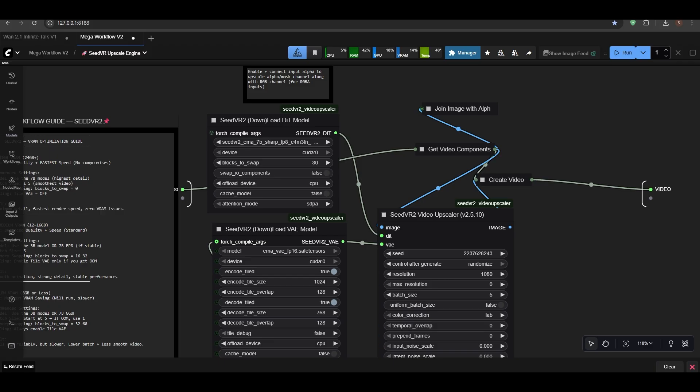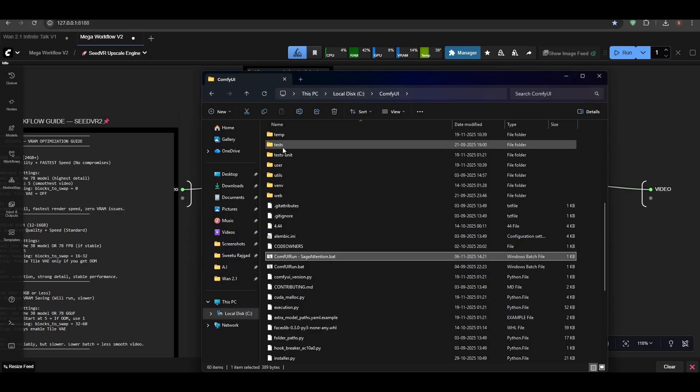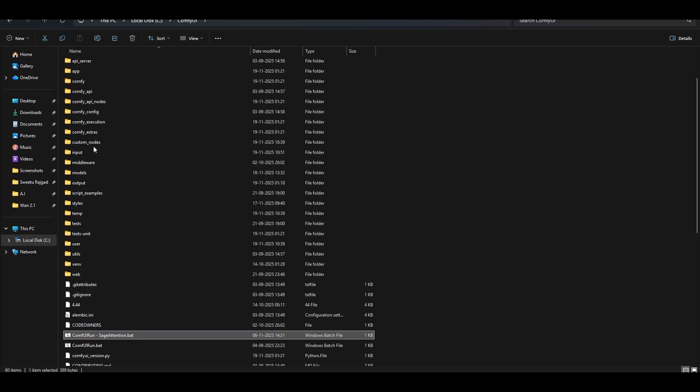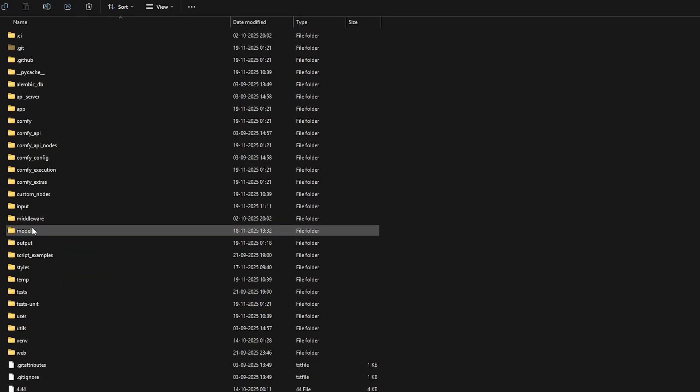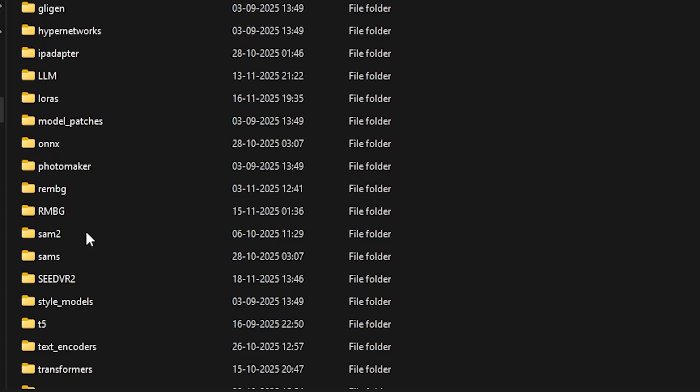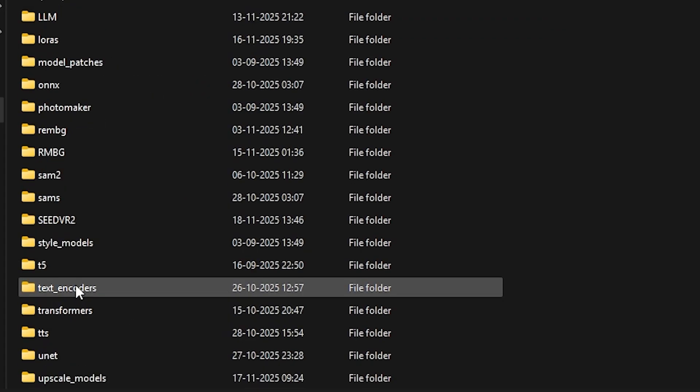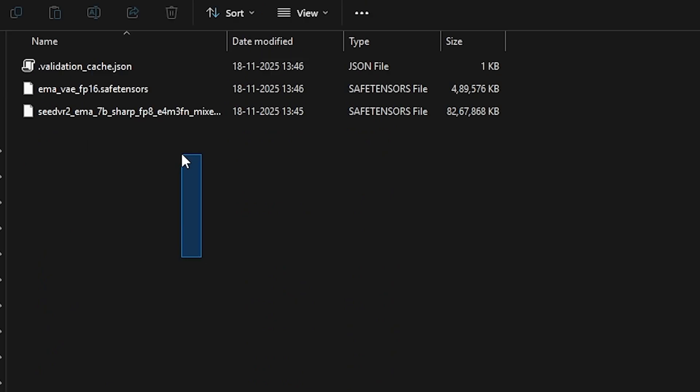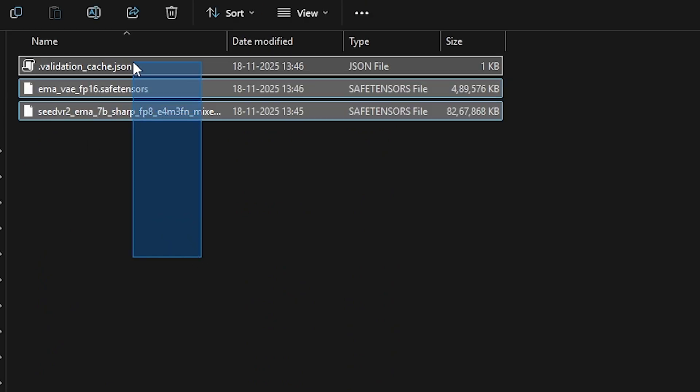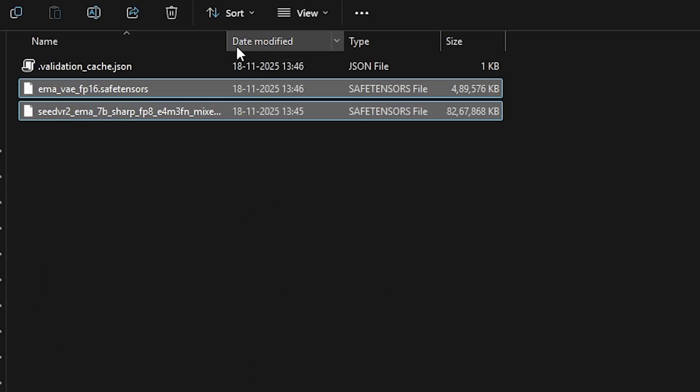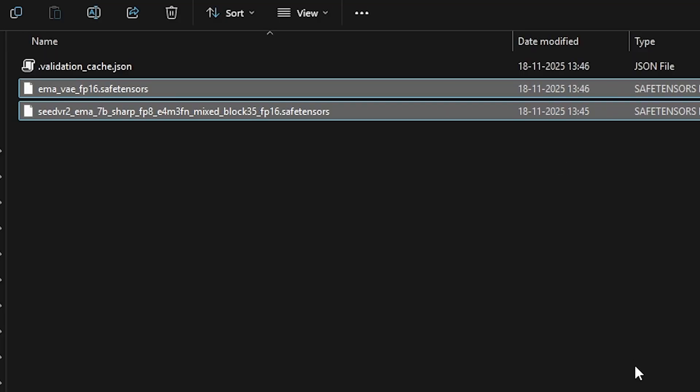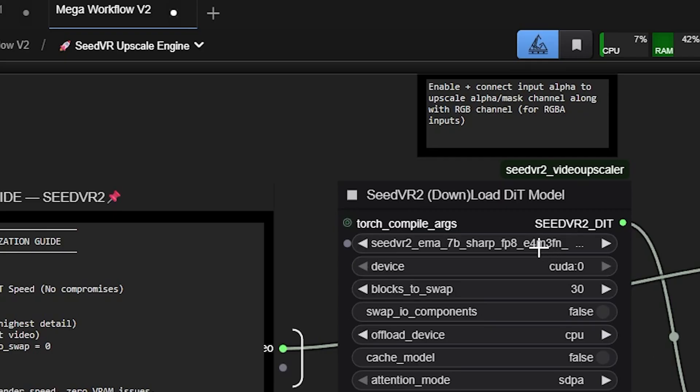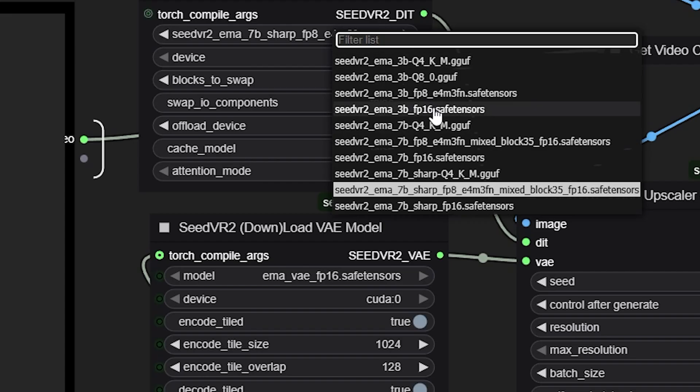One thing to note is that where to place this model is: go into your ComfyUI location, in the model section. You need to create a folder called SeedVR2. You can see here. And these three are the files it will download, but you can just place it here.